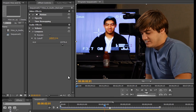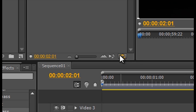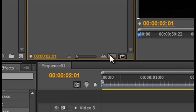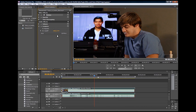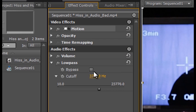At the bottom of the effect controls window is a picture of an arrow turning back on itself — this is the toggle looping audio playback button. Click it, then click the play only the audio for this clip button to its left. While the audio clip loops, adjust the cutoff values until the hiss is eliminated or at least reduced to a tolerable level. Finally, you can click the bypass checkbox to toggle the effect on and off so you can hear the difference.